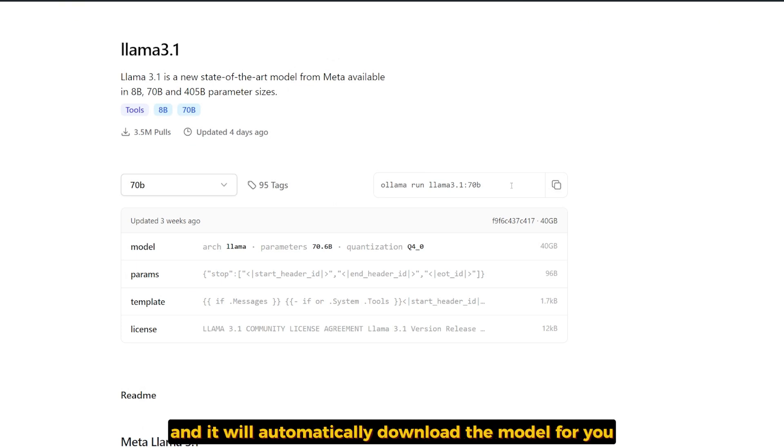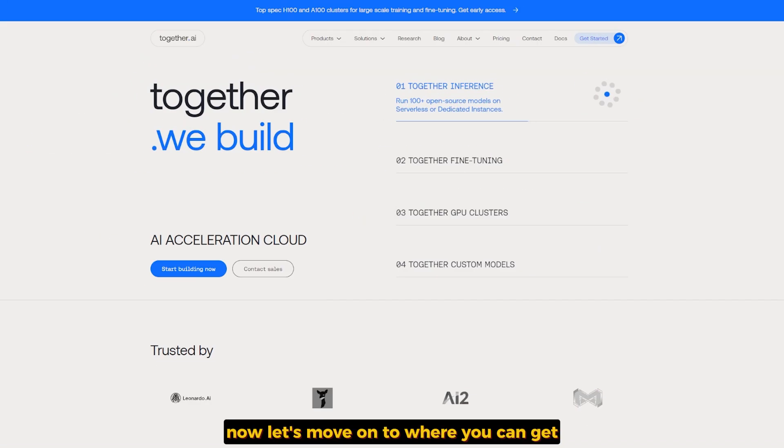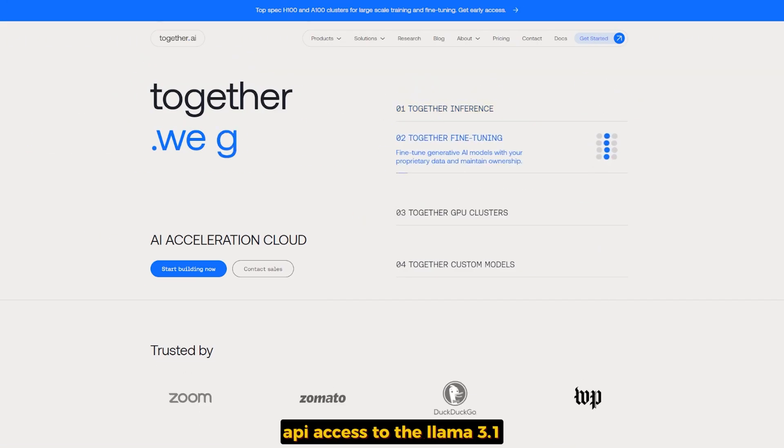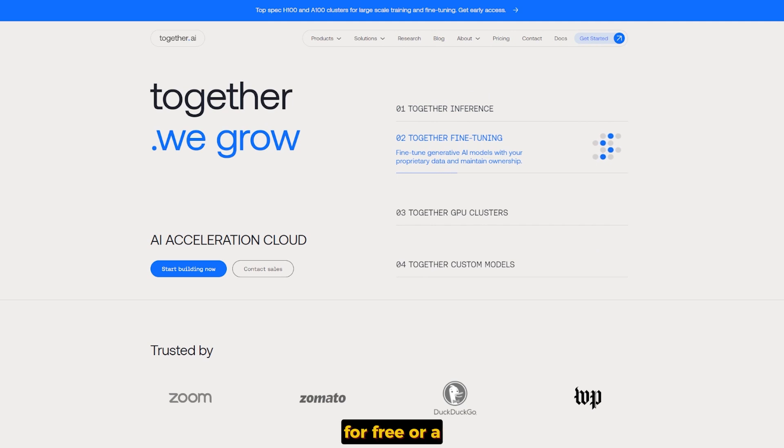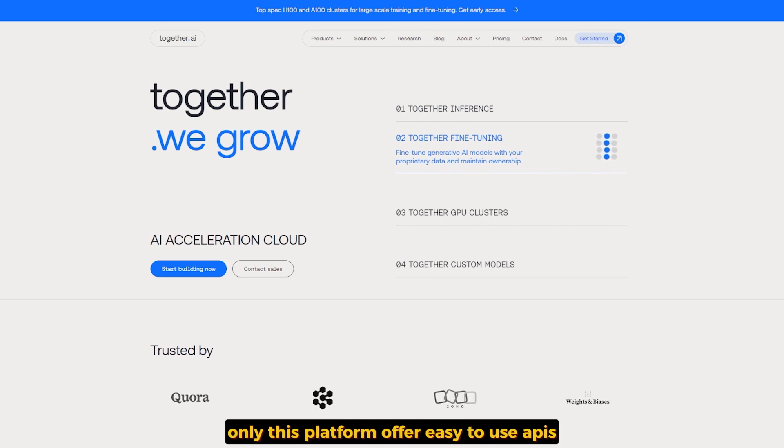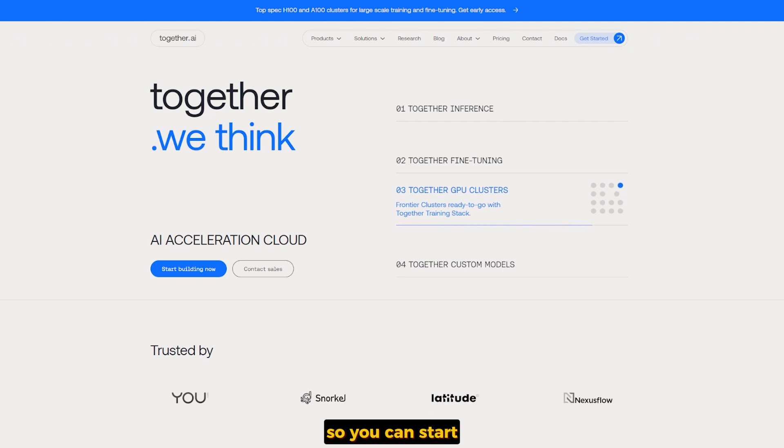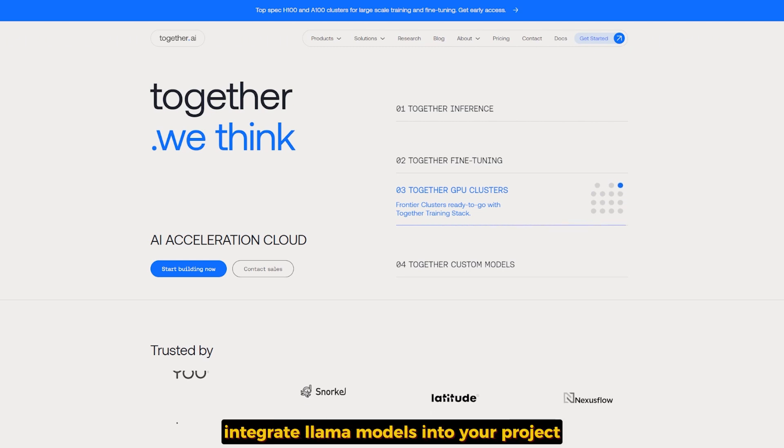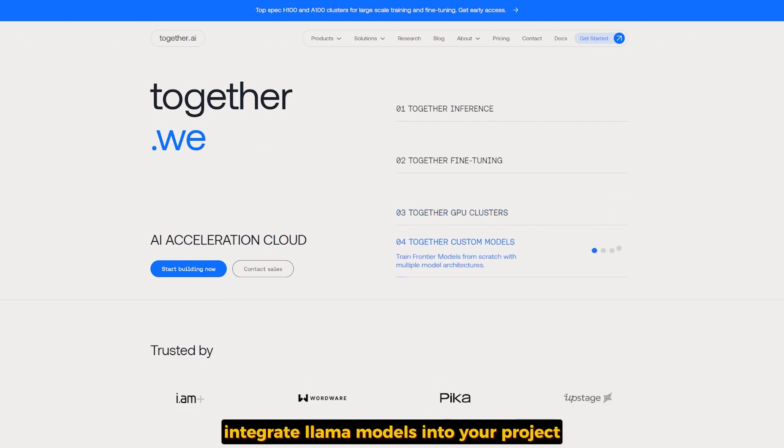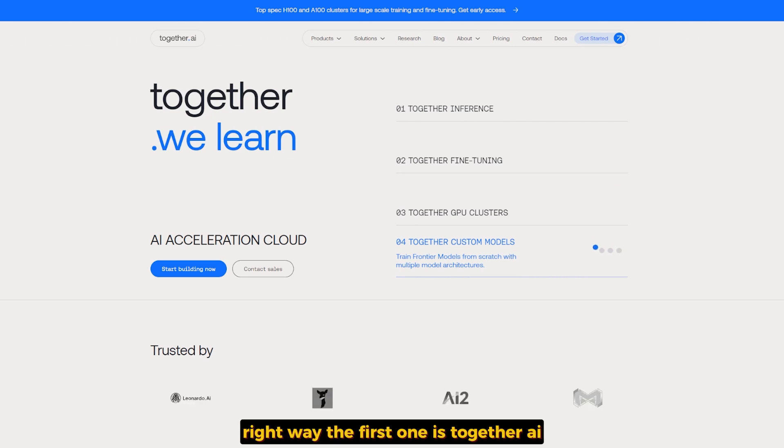Now let's move on to where you can get API access to LAMA 3.1 for free for a limited time only. These platforms offer easy-to-use APIs so you can start to integrate LAMA models into your projects right away.